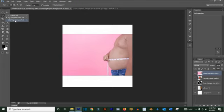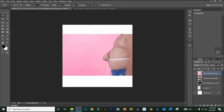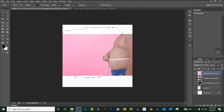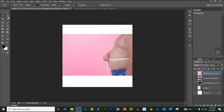The Magnetic Lasso tool, once you click, will follow the lines of the outline of an object and select it according to what you have. It comes back around and closes the selection. It's basically a selection tool as well.